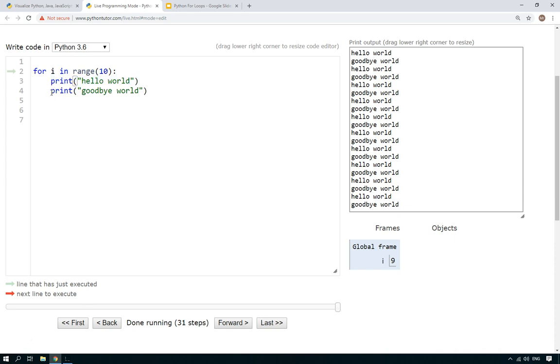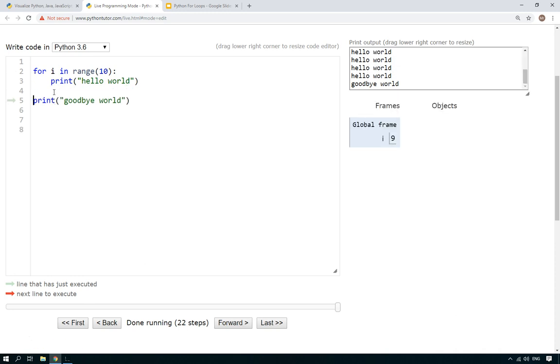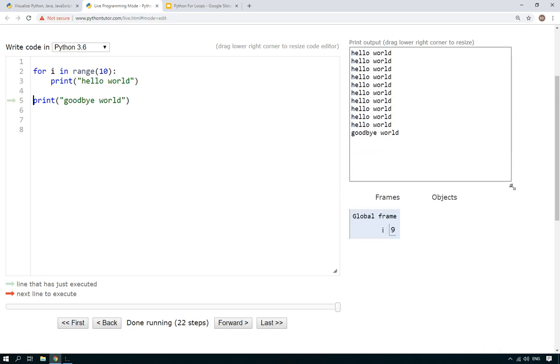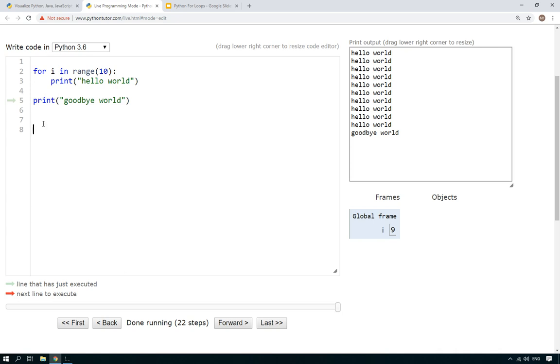But what if you just wanted to print this line of code ten times and then carry on with your program? Well, just like with if statements and while loops, all you do is unindent the line of code that you then want to carry on outside of the for loop. So if you look here now, you can see it says hello world ten times and then it only says goodbye world once. Good.